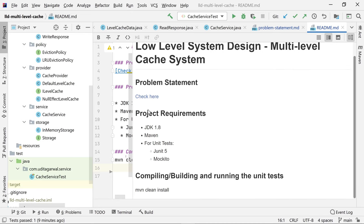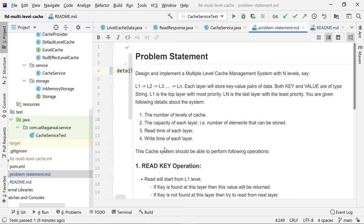Let's look at the problem statement. We are going to design a multi-level cache management system. When we say multi-level, we mean the system we are going to build is a multi-layered cache system used by others to take advantage of caches. The requirement is that the system should have multi-level caches: L1, L2, L3, and so on up to LN, where N is given to us.